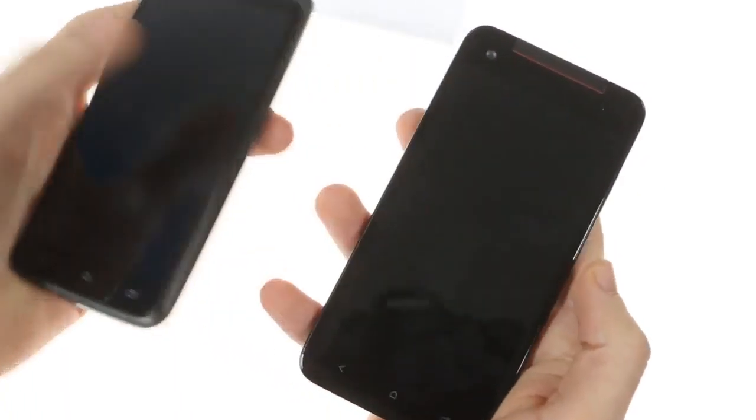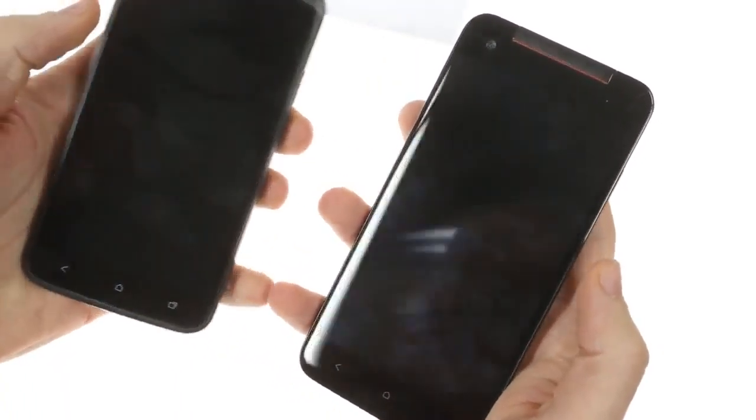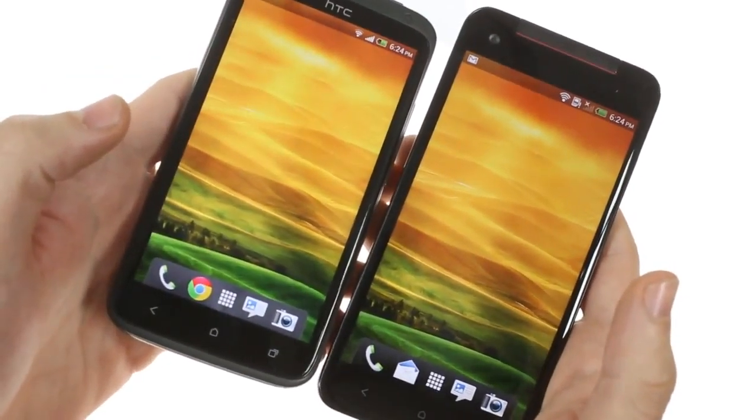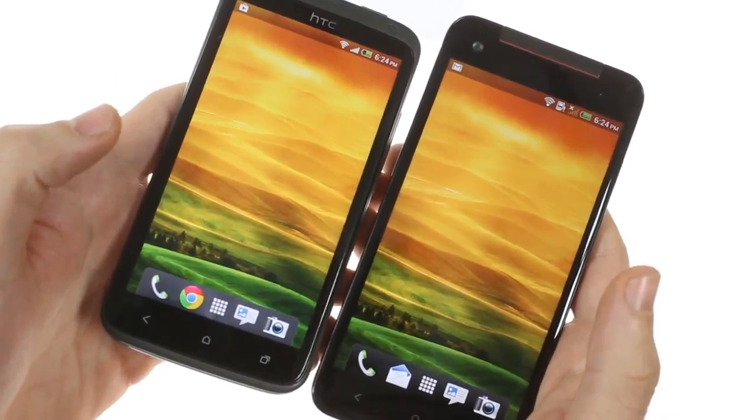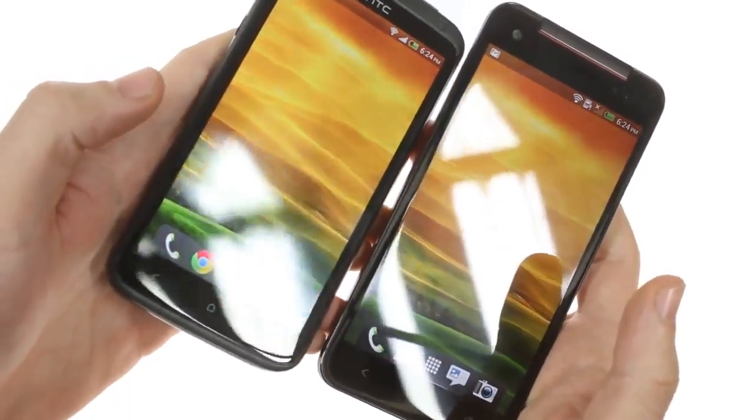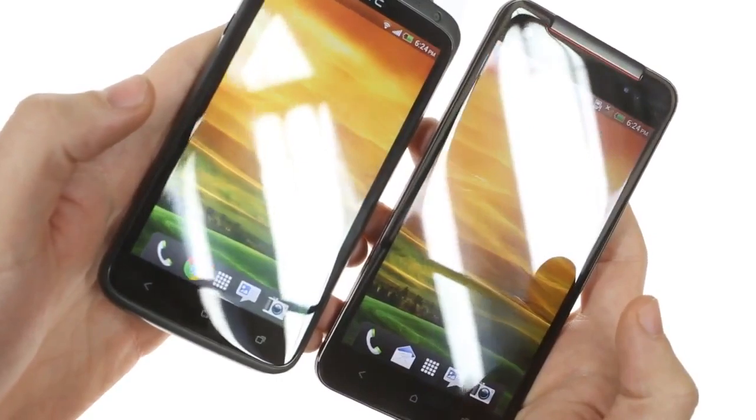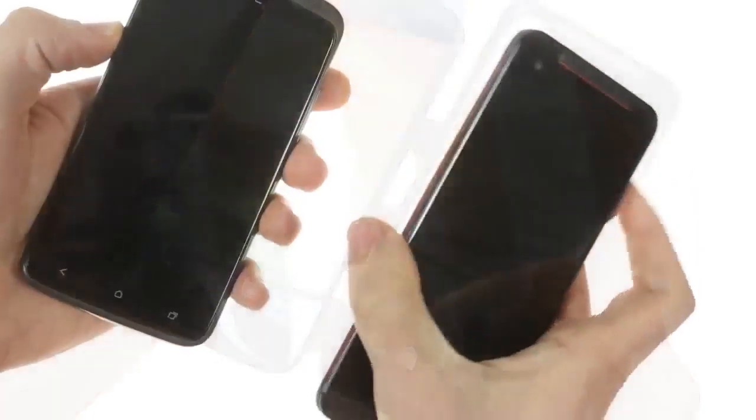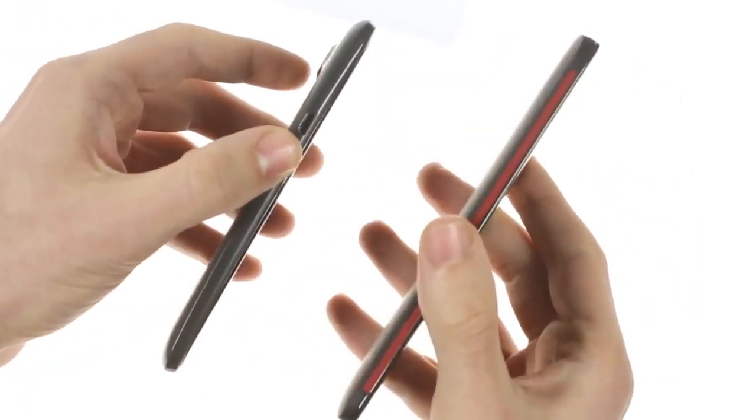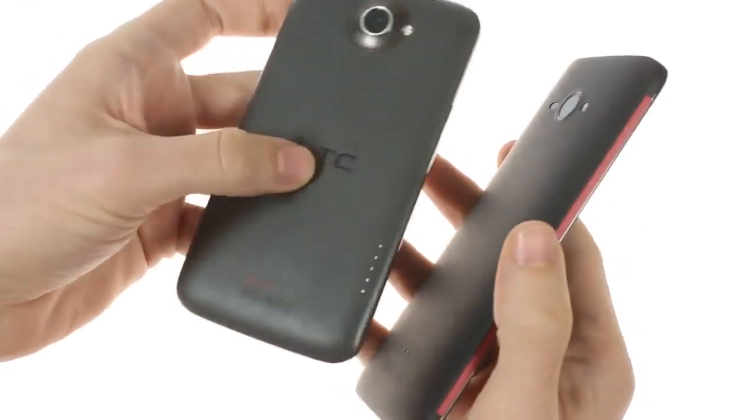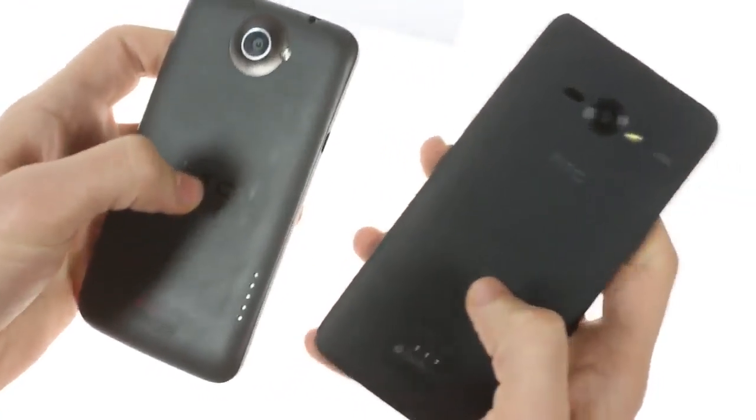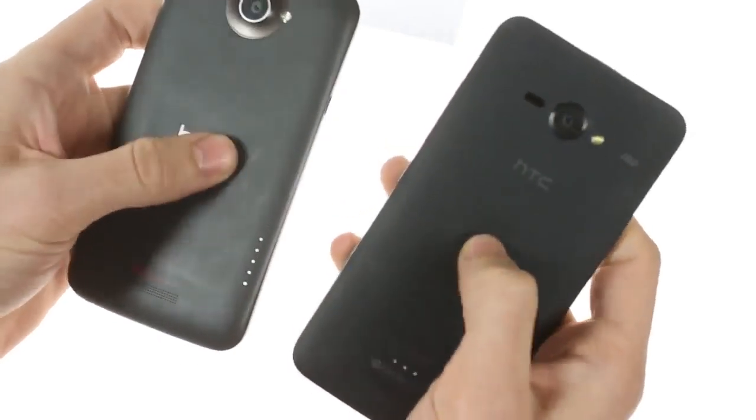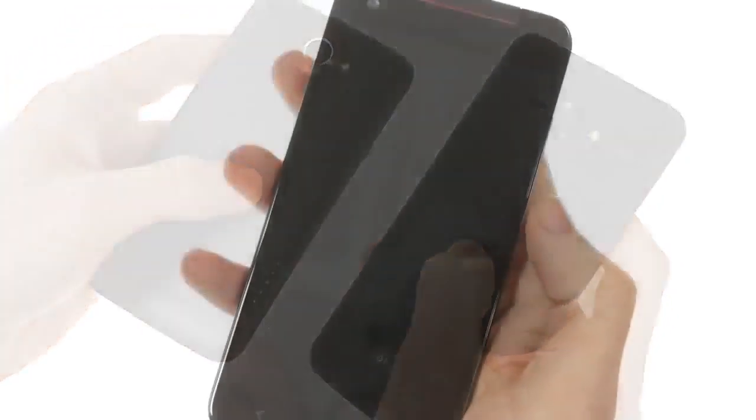As far as the screen goes, both screens side by side, you can't really tell much difference. The Butterfly seems more resistant to screen glare. The design elements are more compact with the Butterfly. It doesn't have the curved design, but the back panel feels less sturdy than the One X.